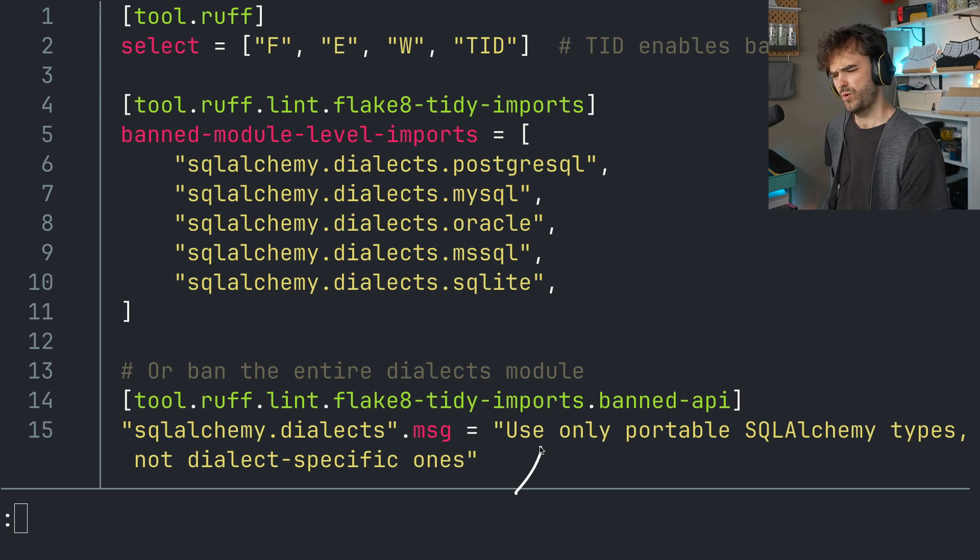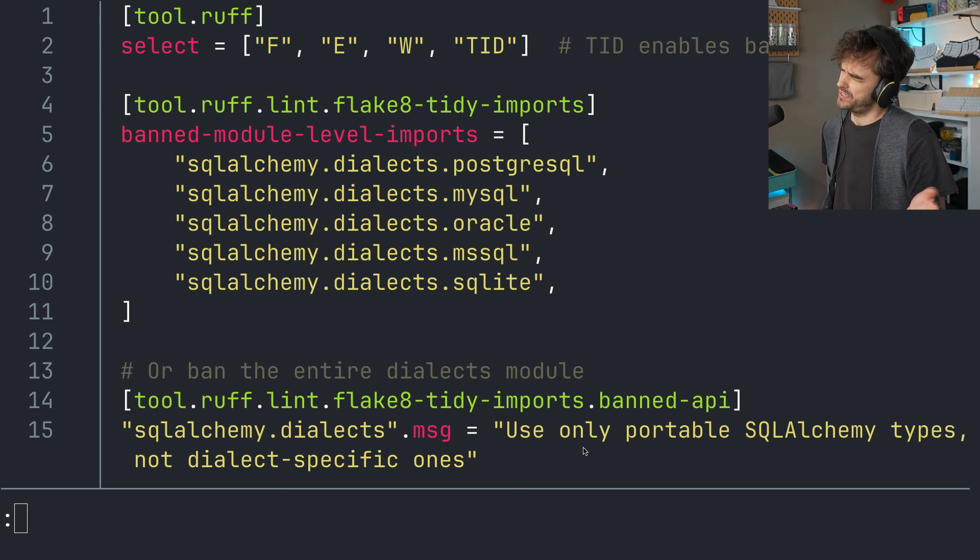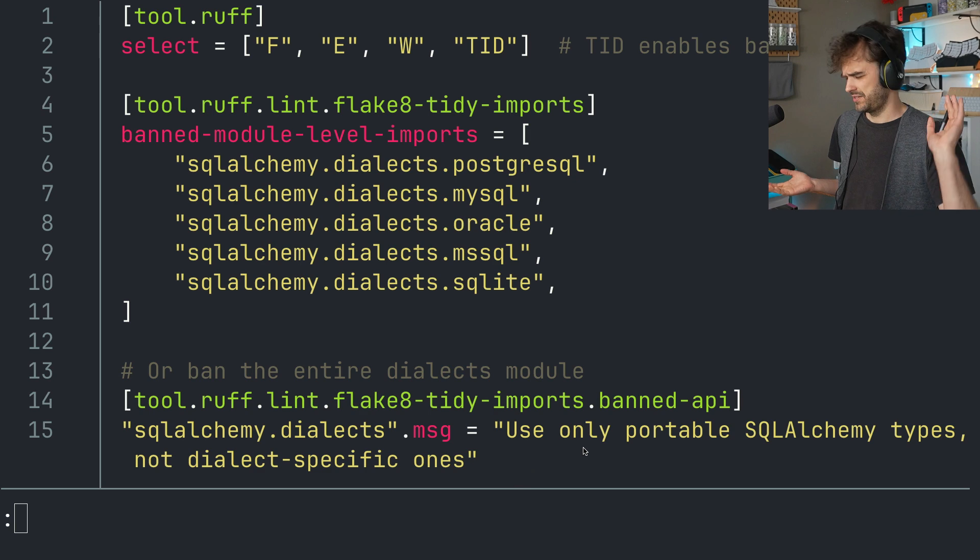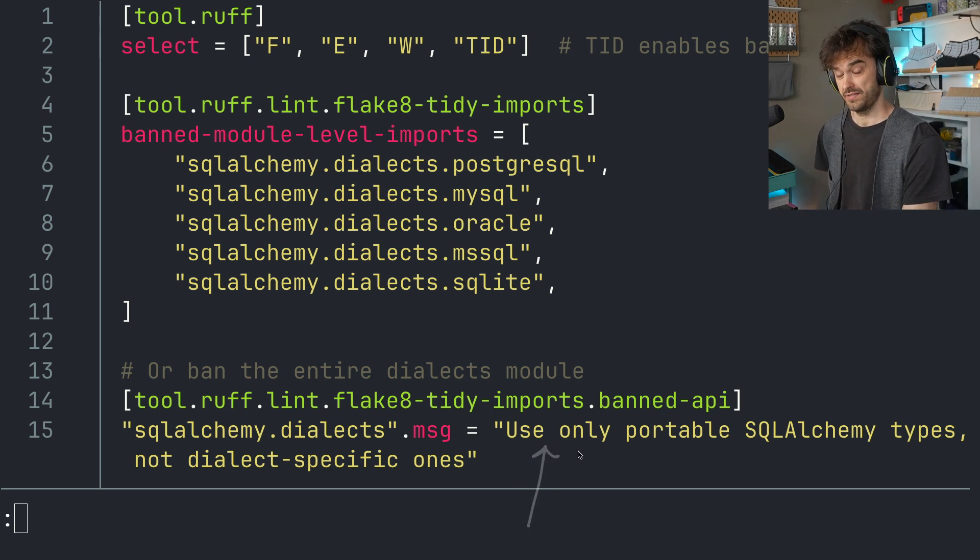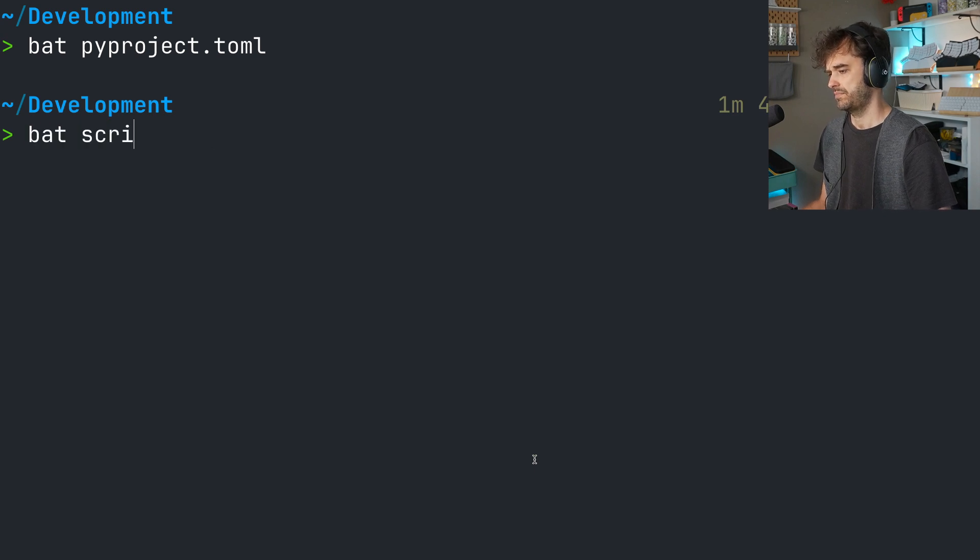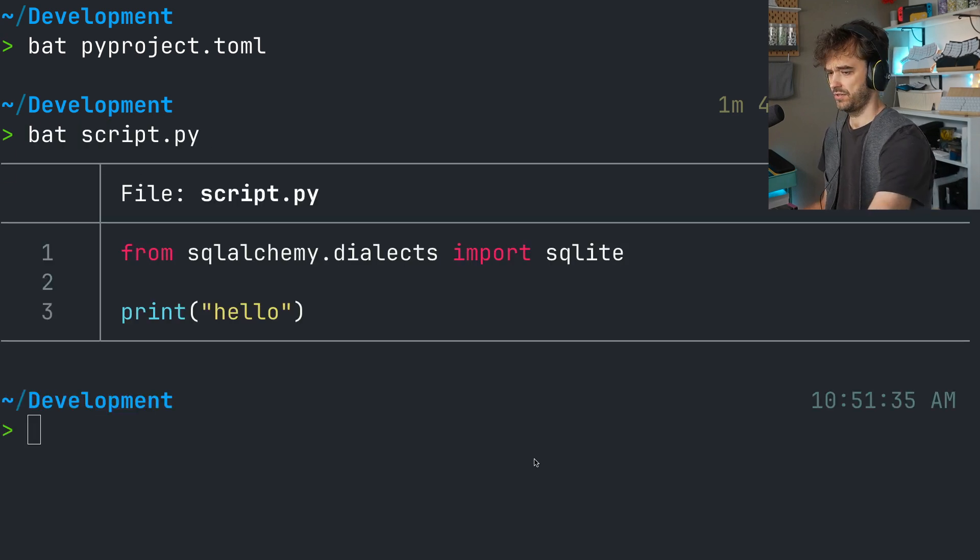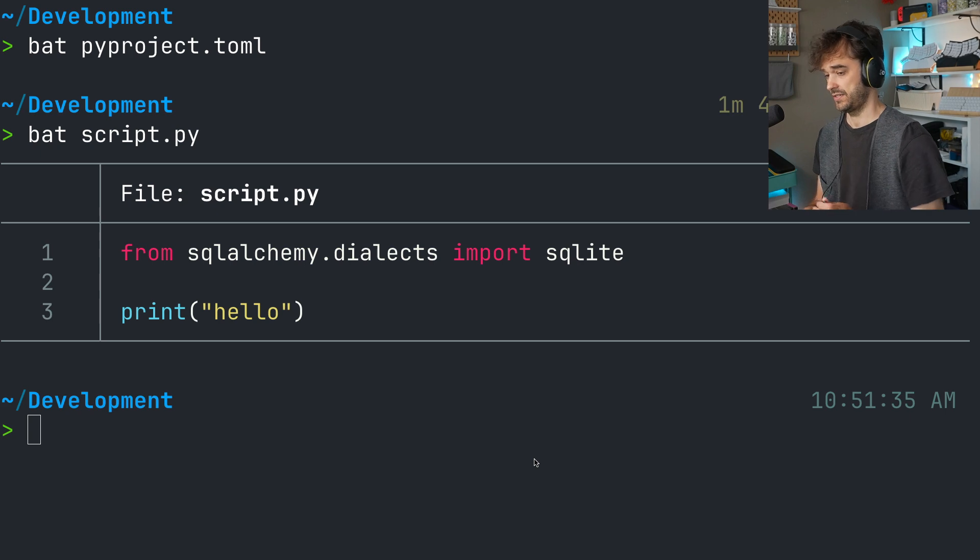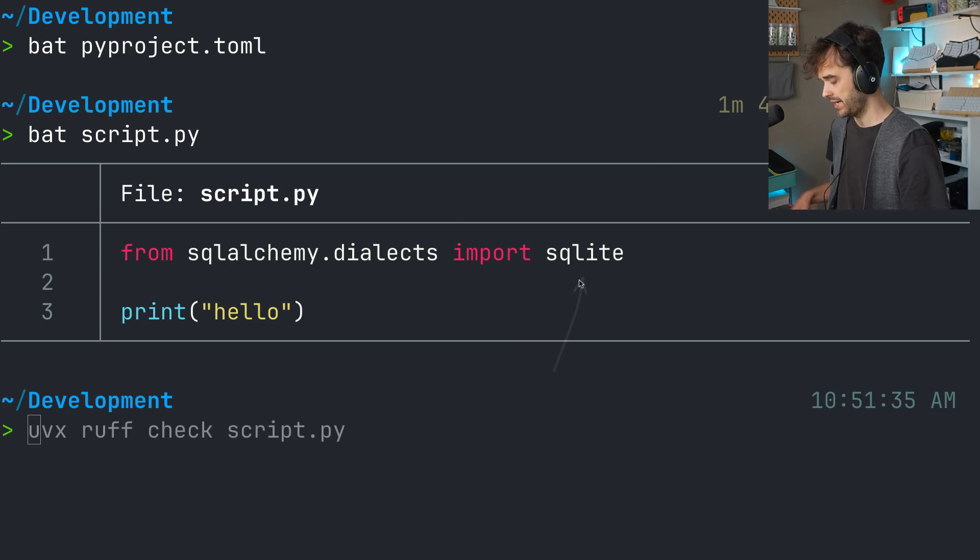This is quite useful in general because a new person joins the project, sees an error message, doesn't know what's up. It is good to always explain the why of something. And this is the way to do that. But then as a demo, I also have a little script.py file over here. It is really just a silly script. The only thing that it does is it's importing something from that dialects submodule. It's importing SQLite.